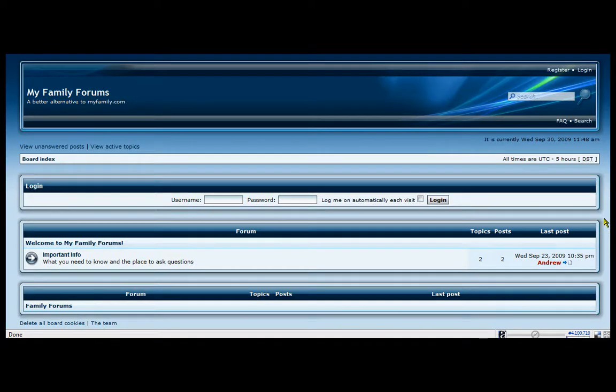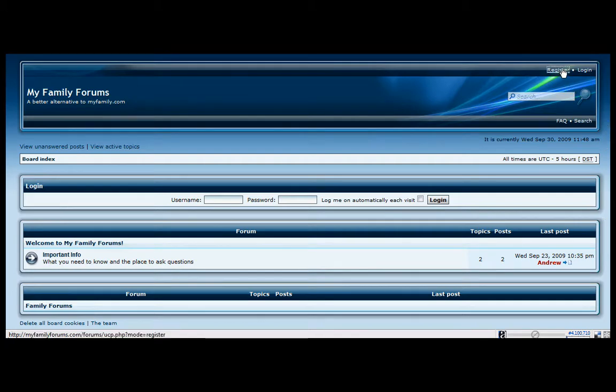Okay, I'm going to do a quick tutorial on registering for MyFamilyForums.com. From your default page, you just go to Register.